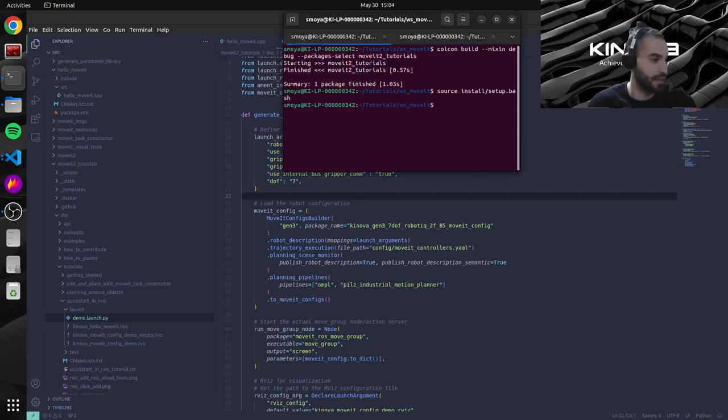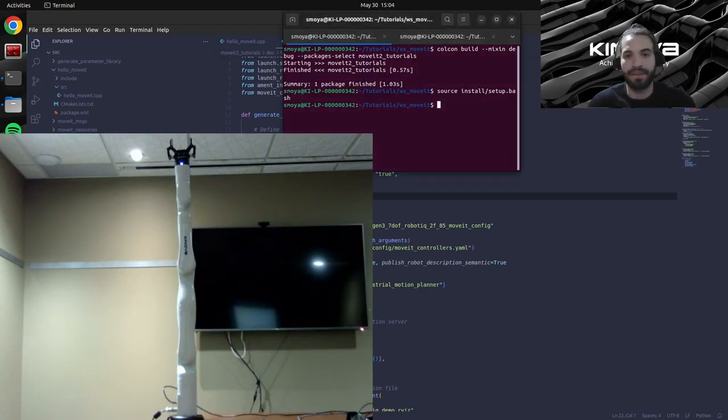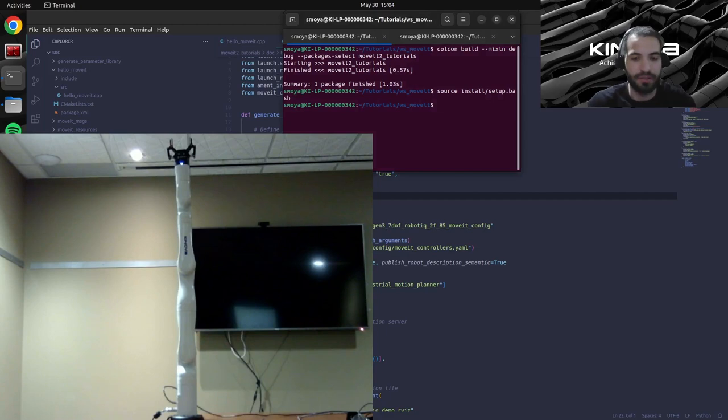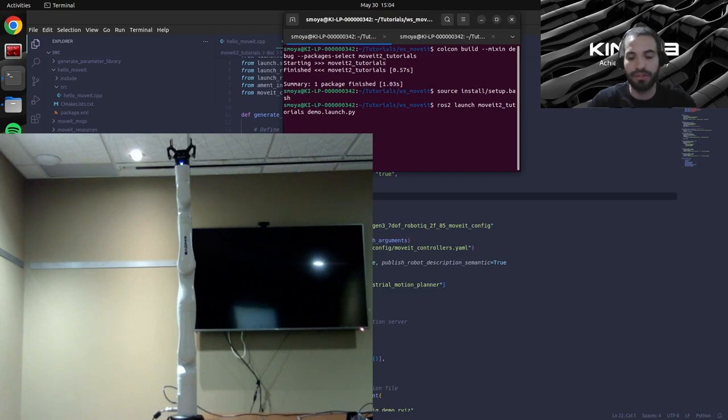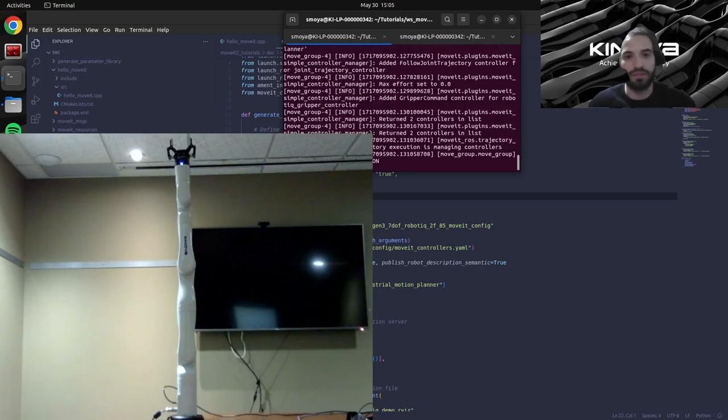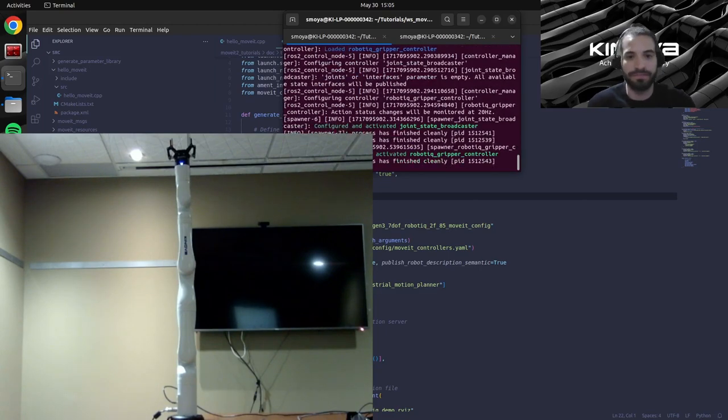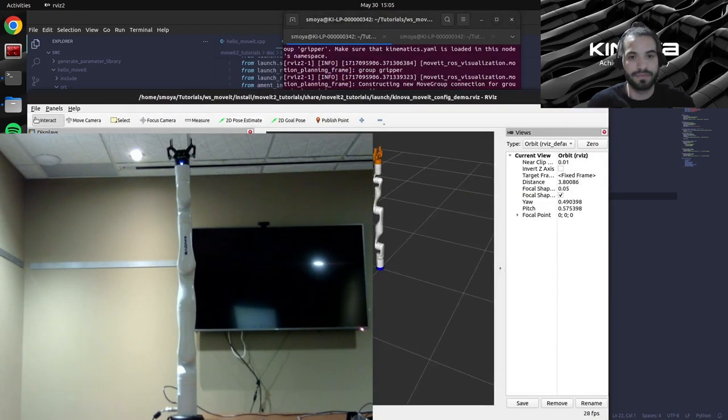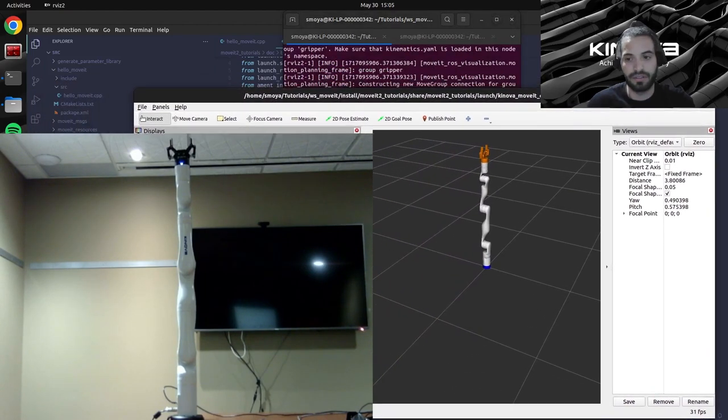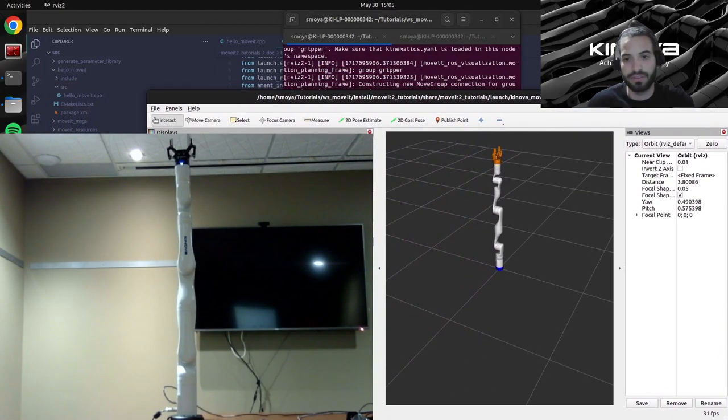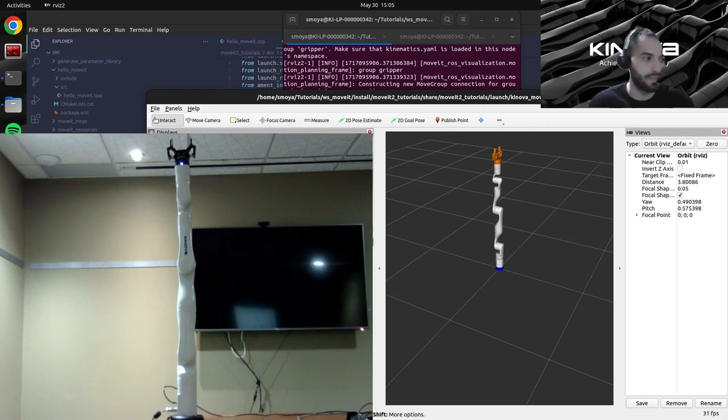I will activate a camera that I have so that we can see our real arm. Then in this first terminal we will launch our demo launch file. Let's go ahead and launch this.